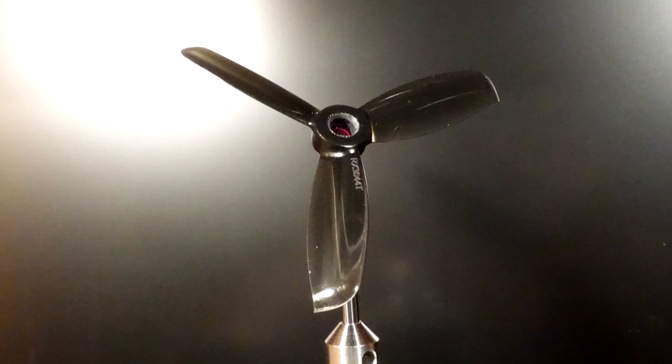Now this I've been waiting for for a long time. RotorX finally has a new three-inch tri-blade offering. Their 3040T has been really the top of the line for so long. Can they topple themselves?